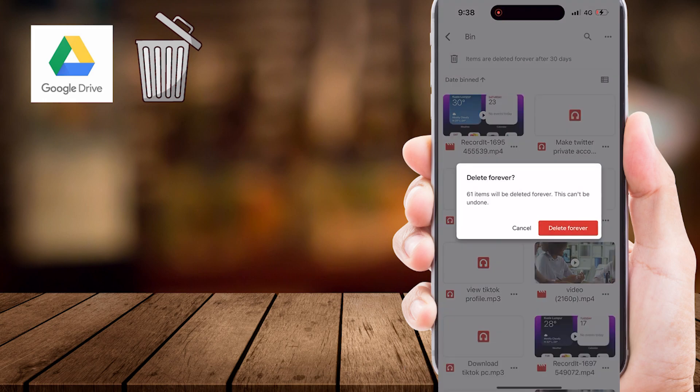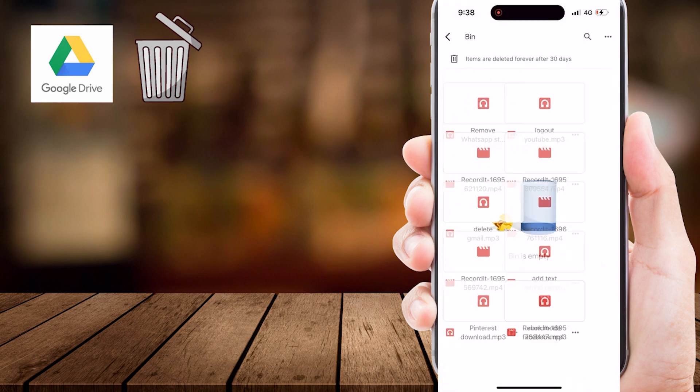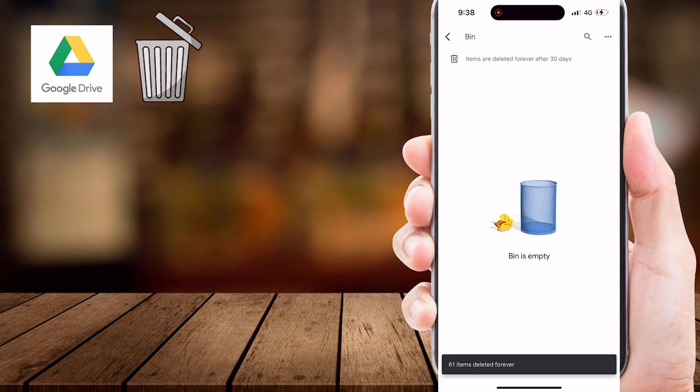And there you have it. You've successfully emptied the Google Drive Trash Bin on your Android or iOS device, helping you keep your cloud storage clean and organized.